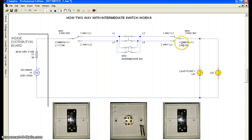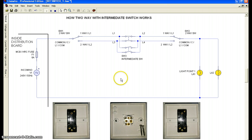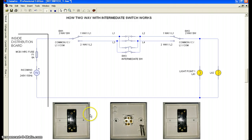I hope this video helps you understand the intermediate switch and two-way switch for electrical installation. Thank you, bye bye.